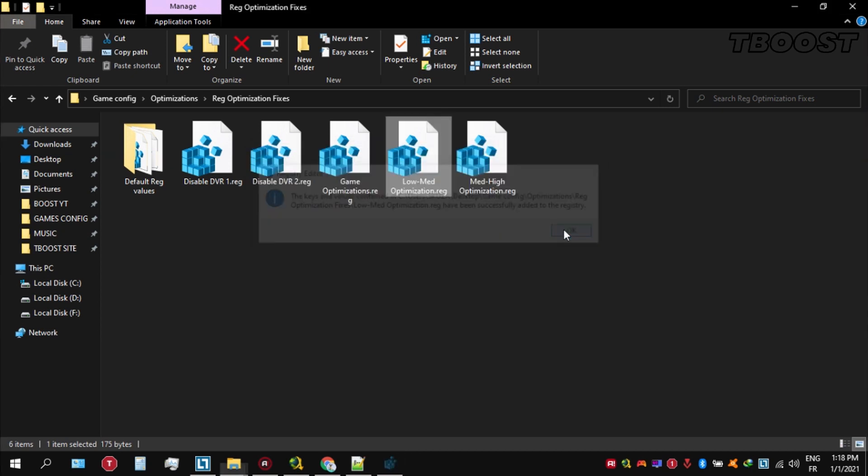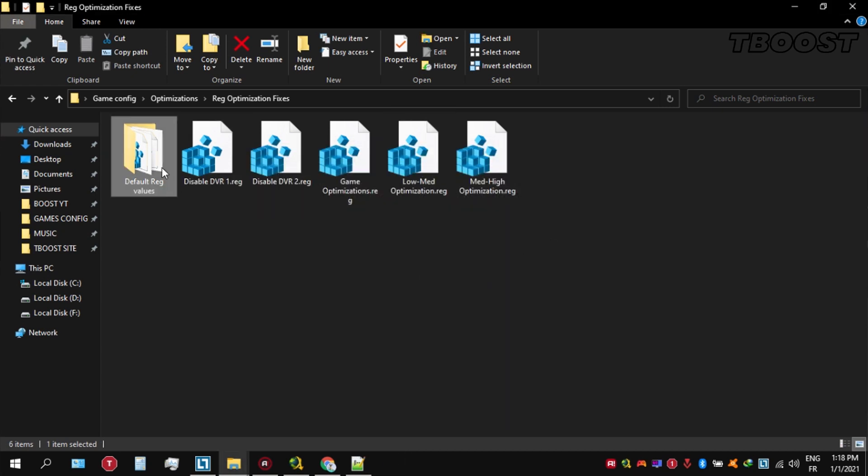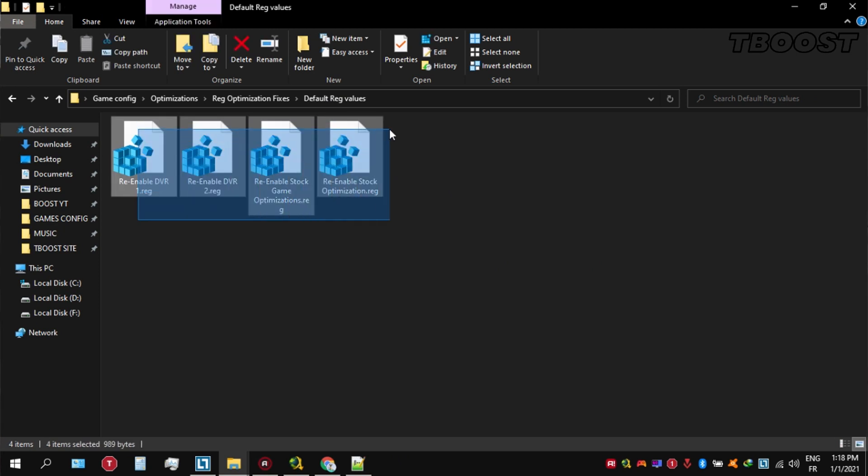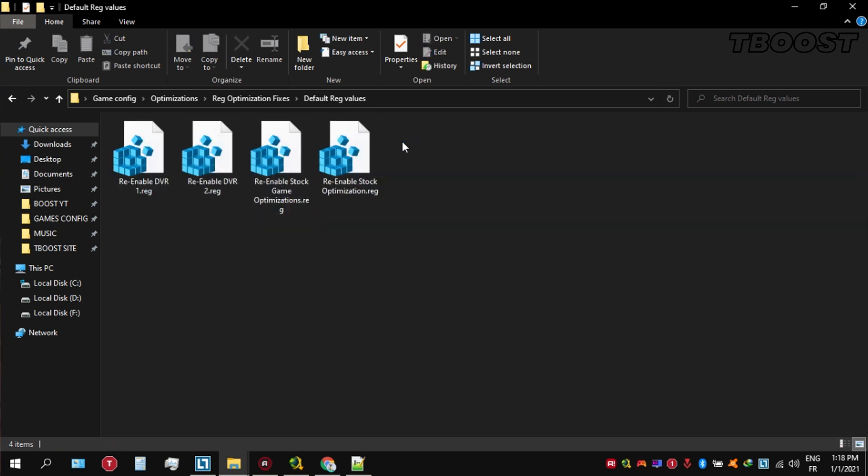And if you want to revert any of these optimizations back, just open the folder named Default Reg Files. Go inside here and you can simply click on these keys one at a time and they will reset the default values inside of your registry.